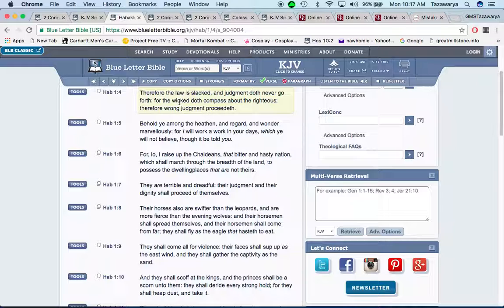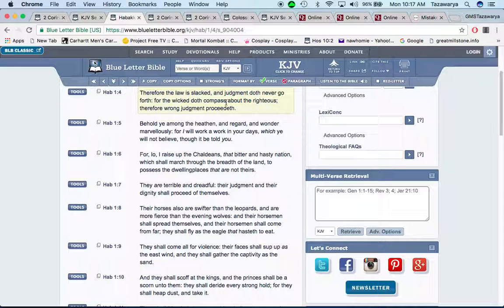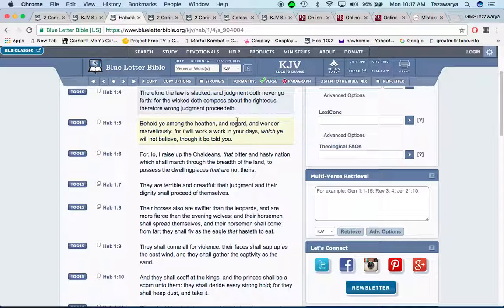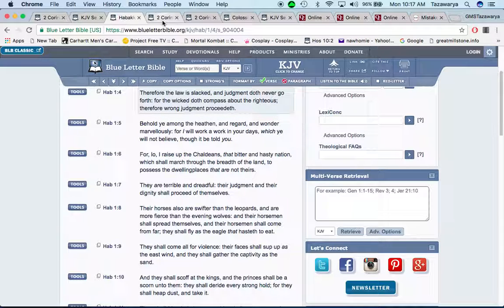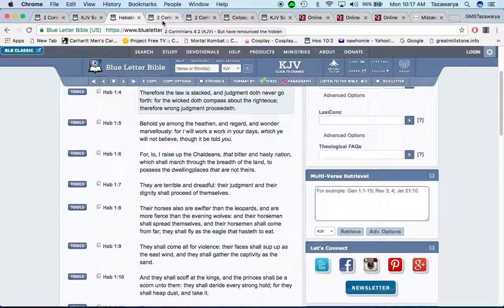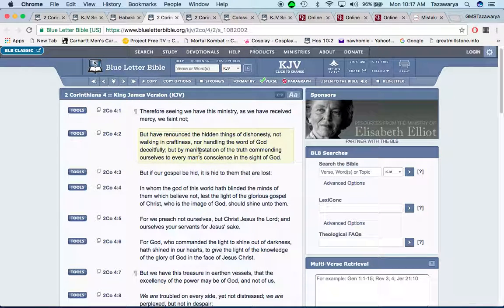For the wicked does compassion about the righteous. The so-called white man rules this world. And they're one of the reasons why people are doing the wicked stuff that they're doing now. One of the main reasons.